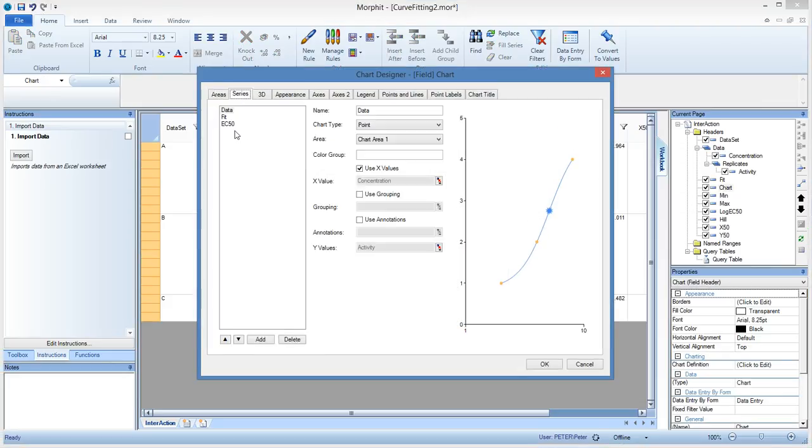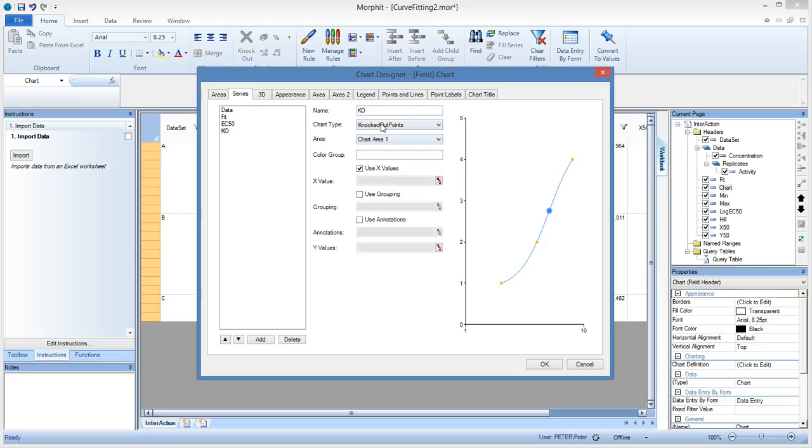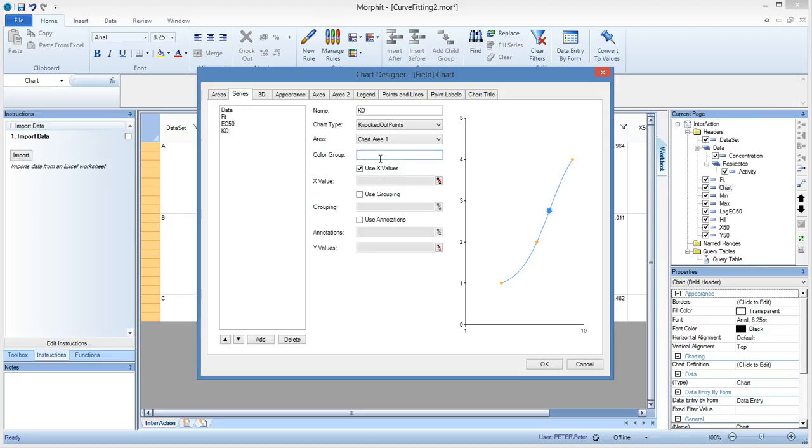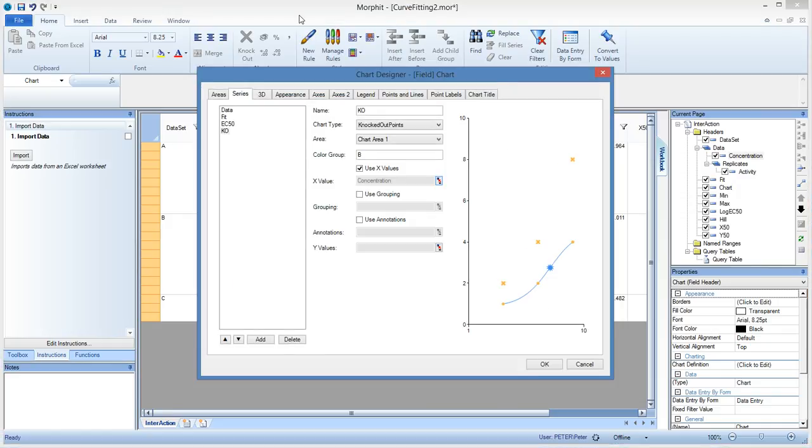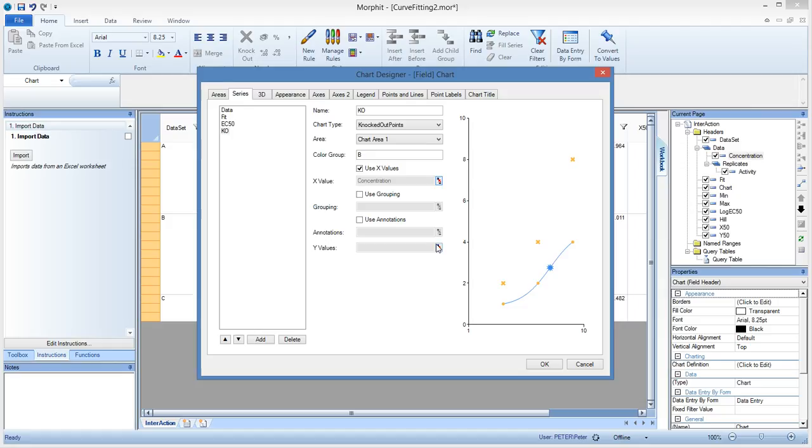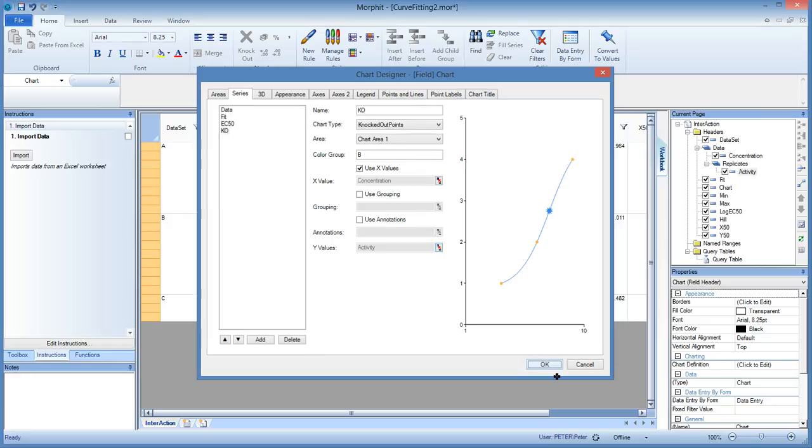So what we want instead is that you get visual feedback again in your chart about which data points have been knocked out. So the solution is, again, go to the series, add a new data series, and then we call this knockout. And that will be a special chart type. And that is called the knocked out points. So this is telling Morfit immediately, the way it needs to handle those knocked out points. So it will use crosses and all that instead. So we give it the same color as your data. So the data, we will give it color b. The knockout will also get color b. And then we use as the x values the same as the data, the concentration here. And for the y values, we use the activity.